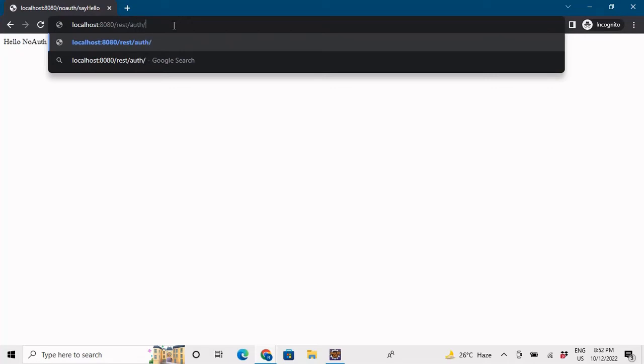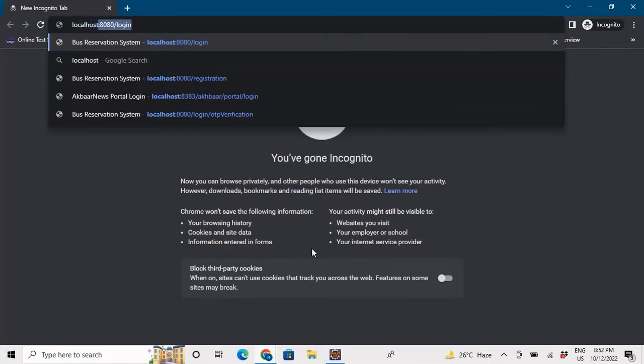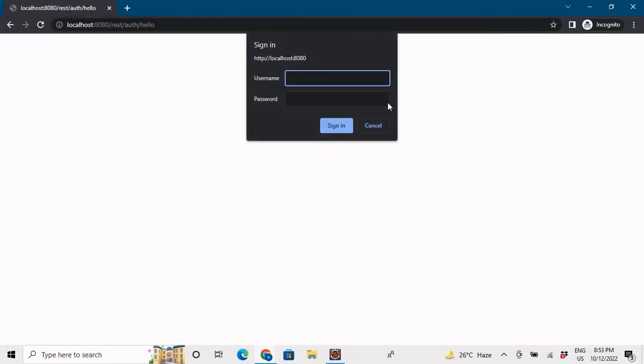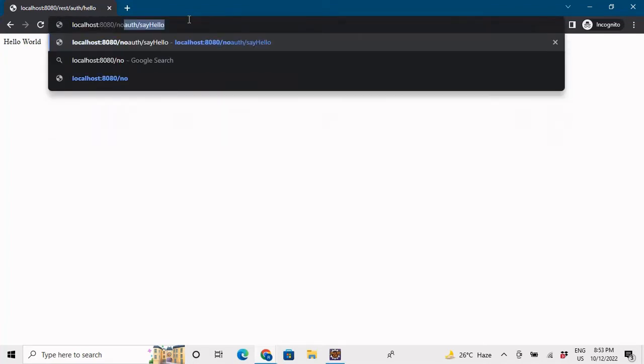The admin user is logged in and has been given access. Now let me navigate to /rest/auth/hello. This URL is also asking for credentials. I'll enter username 'user' with password 'password' — the user role — and yes, it can access it. The /noauth/sayhello URL is accessible too. This demonstrates that all requests are fully authenticated.